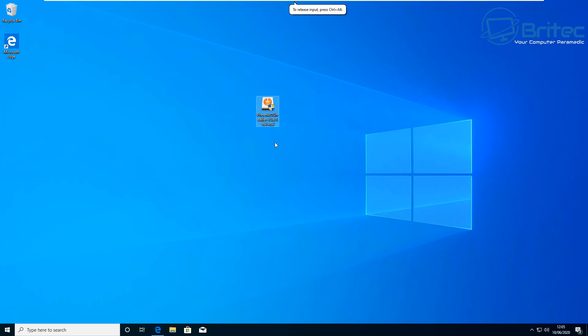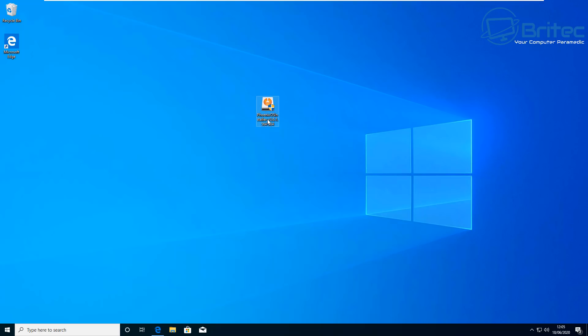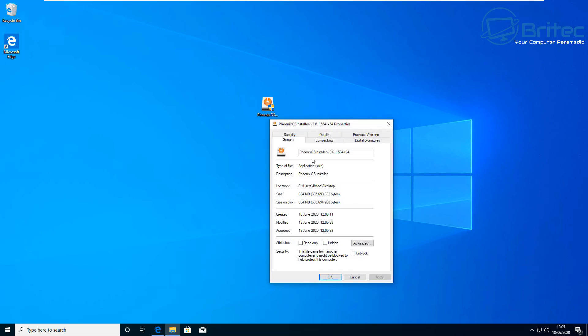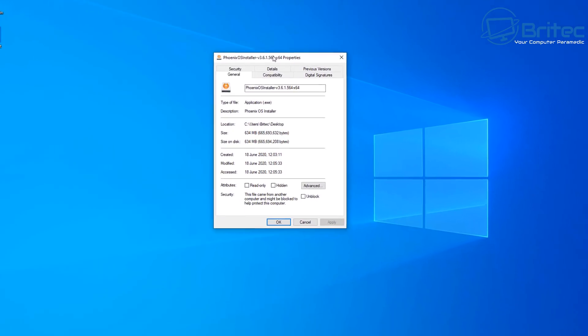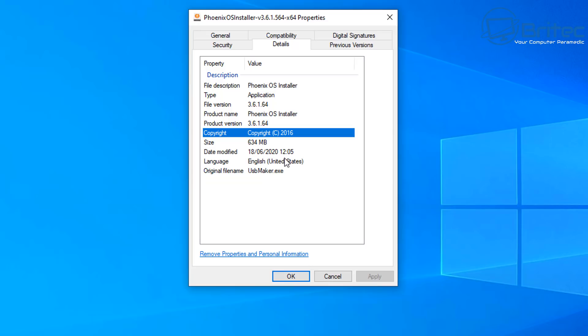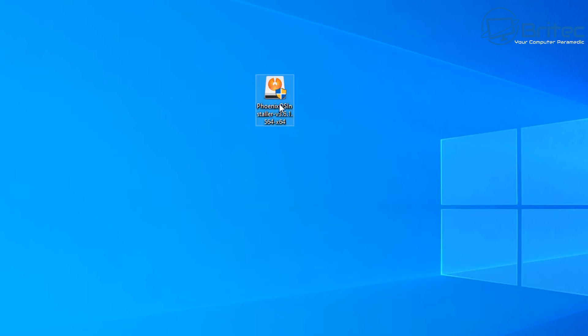If you download it from another source, you could run into problems, so be careful when downloading it. It should look something like this. Just to check, you can hover over it and look at the description of that file. You can right click and go to properties and take a closer look at the details of this file. You can see it is Phoenix OS installer type application. Gives you the file version, product name, product version, and also copyright and the size of the file, date modified, and language.